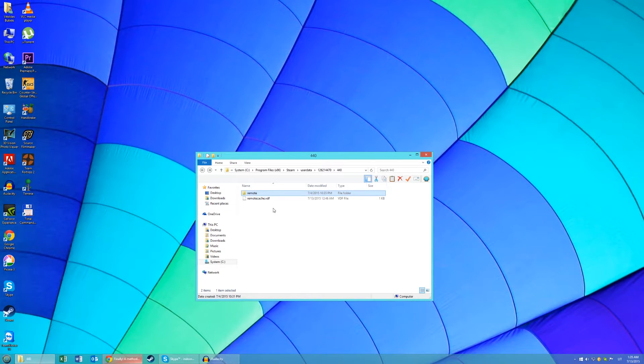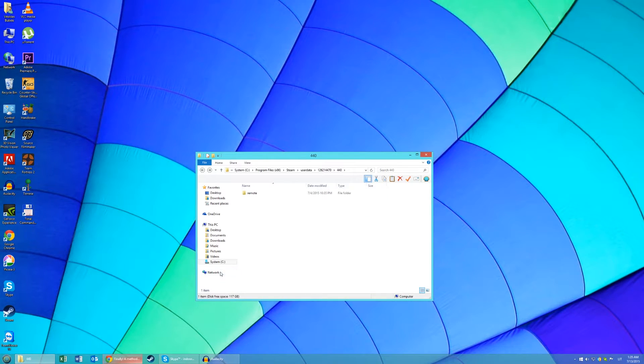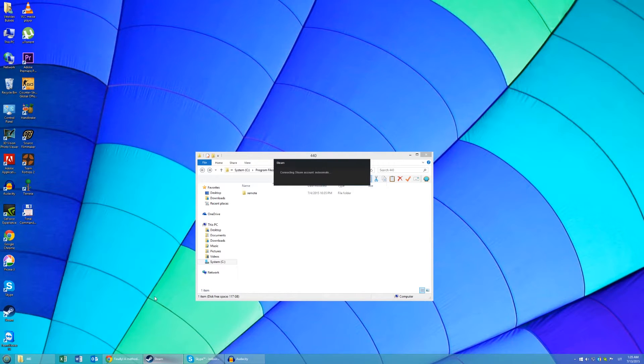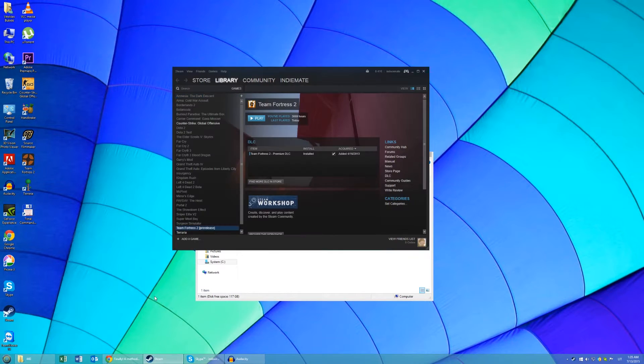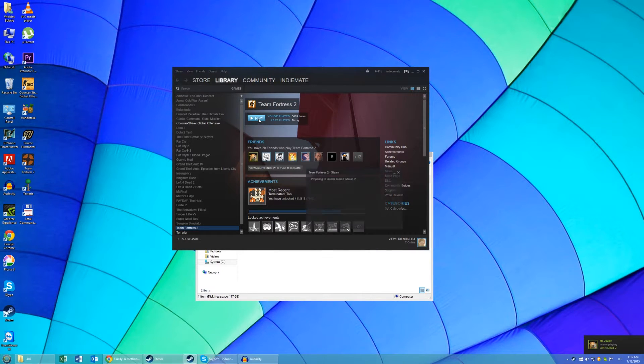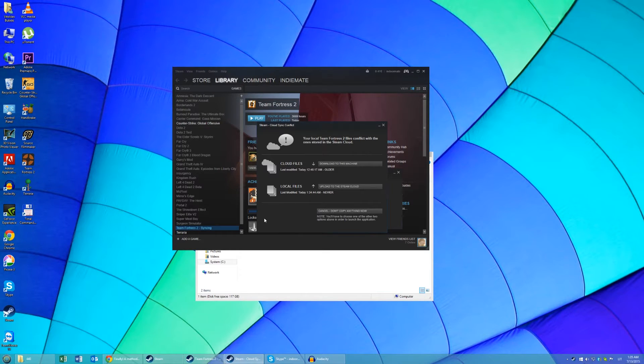Now delete the remote cache file and launch Steam. And try to run TF2. You should get this window.